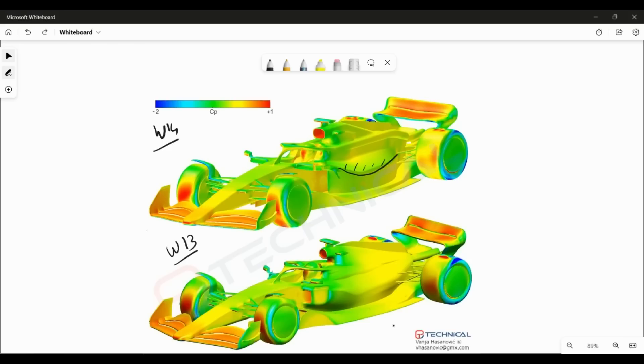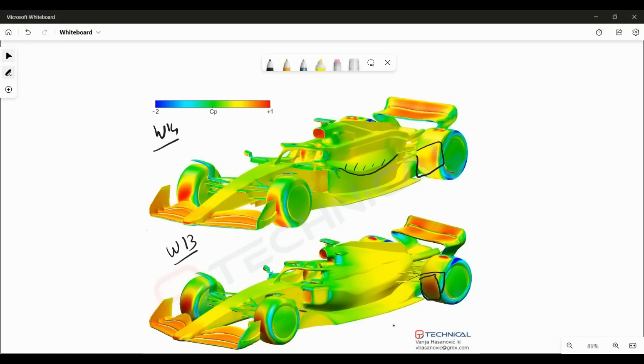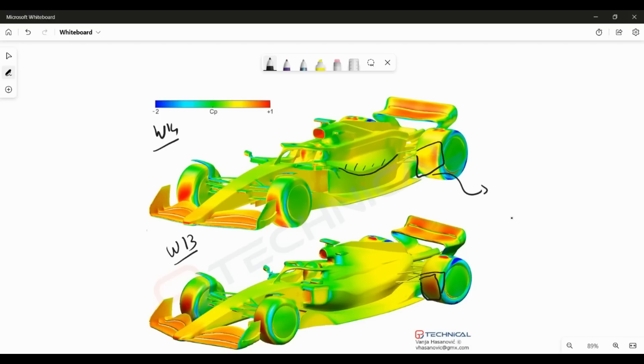The other thing that really stands out from this image is the pressure distribution on the rear tire itself. You can see that on the W13 you have a large region of high pressure. Just to show that a bit better to you guys, you can see this region here. While on the W14, that stagnation pressure has drastically reduced.